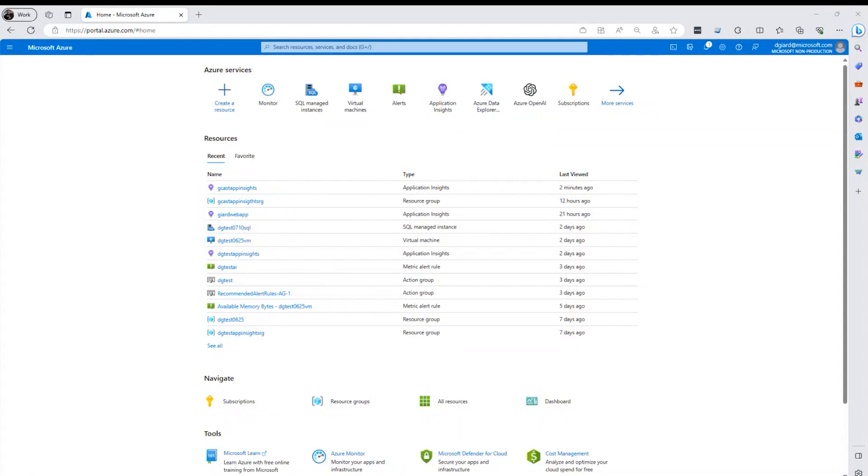Hi, this is David. In the last video, I talked about Azure monitoring and I showed you how to create an application inside of Azure Monitors Application Insights.